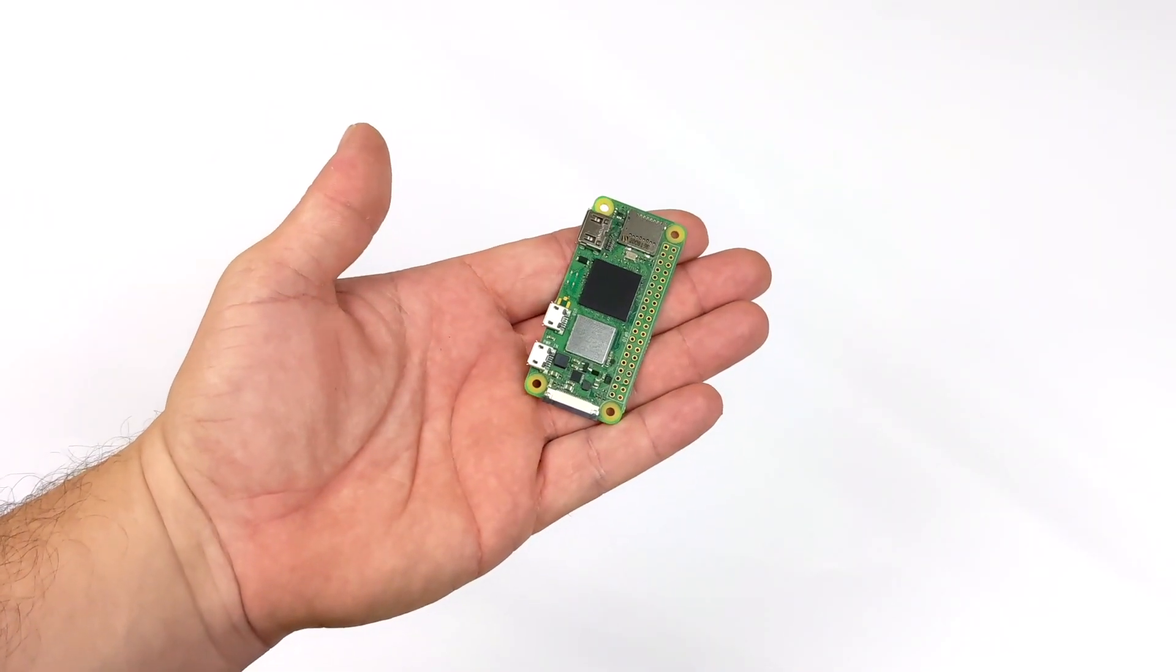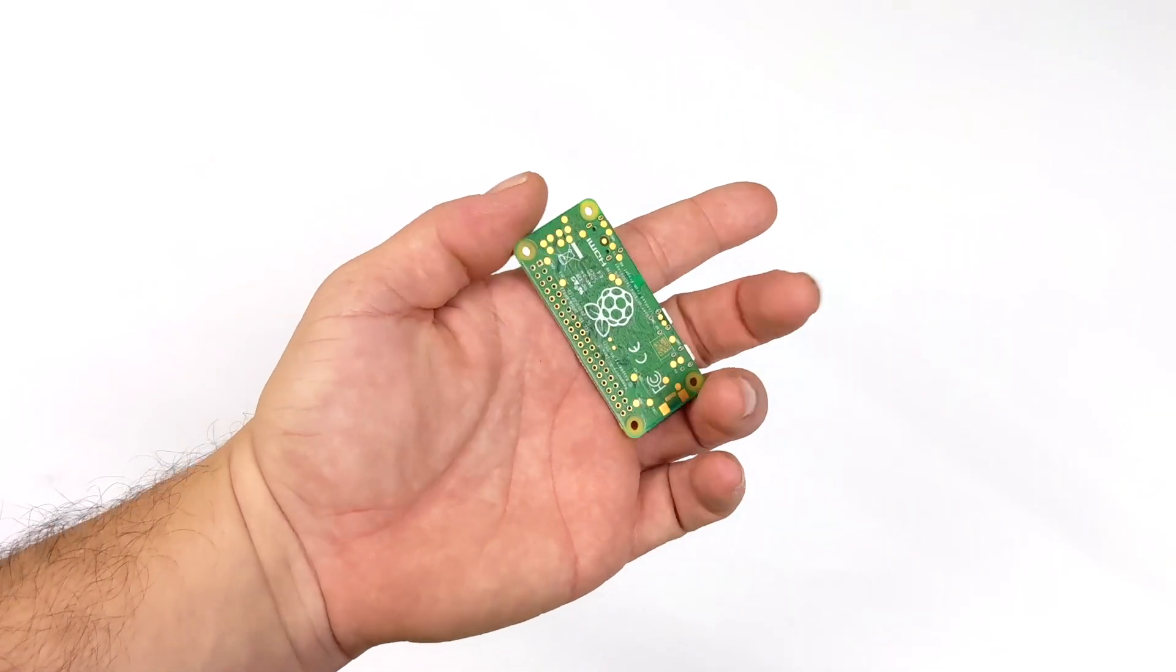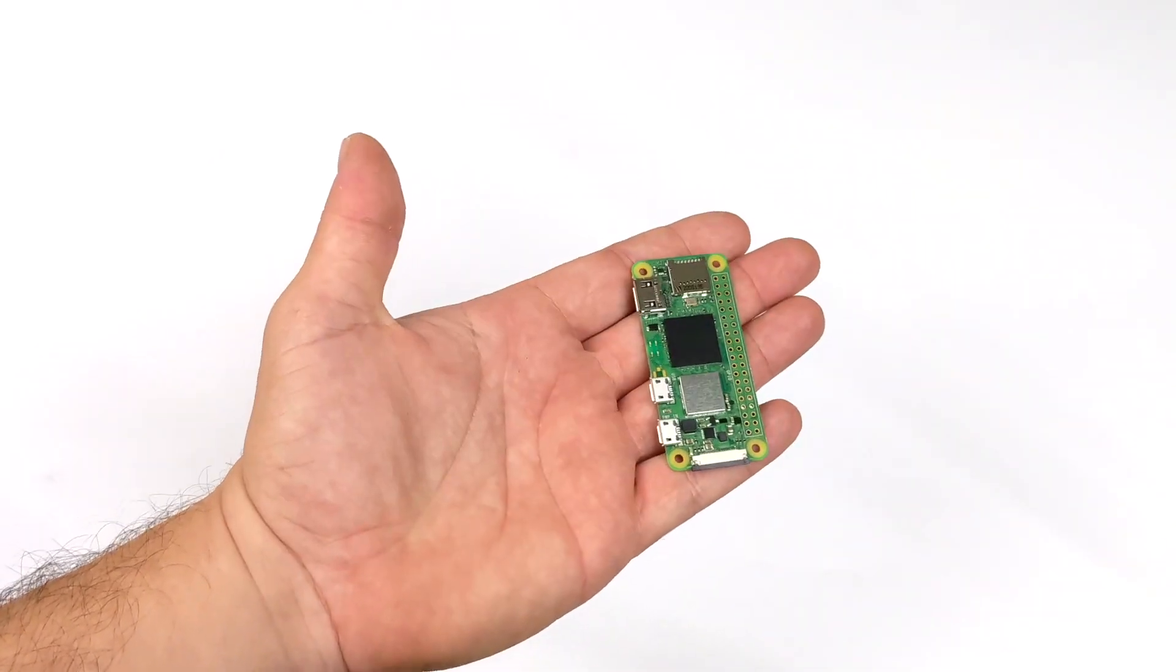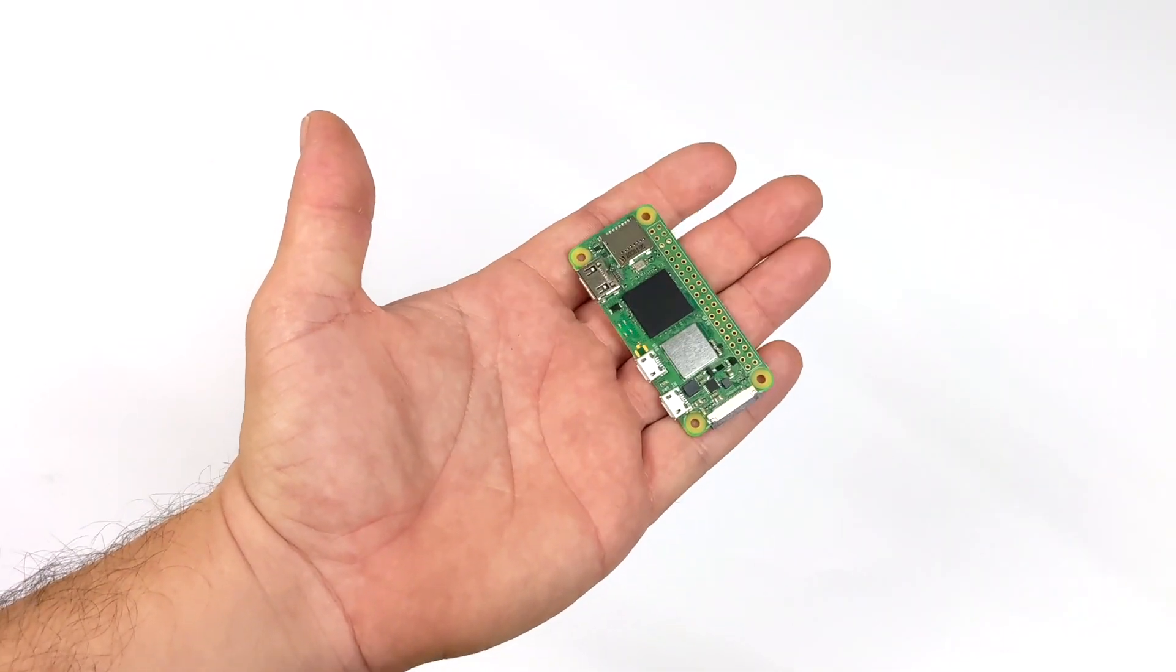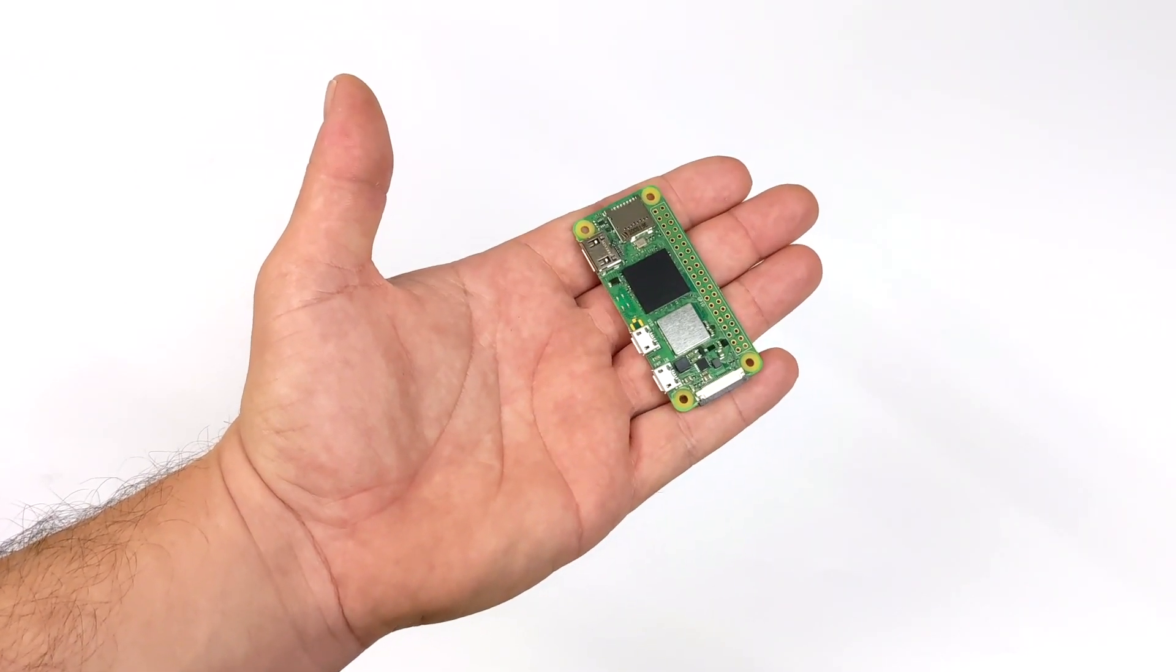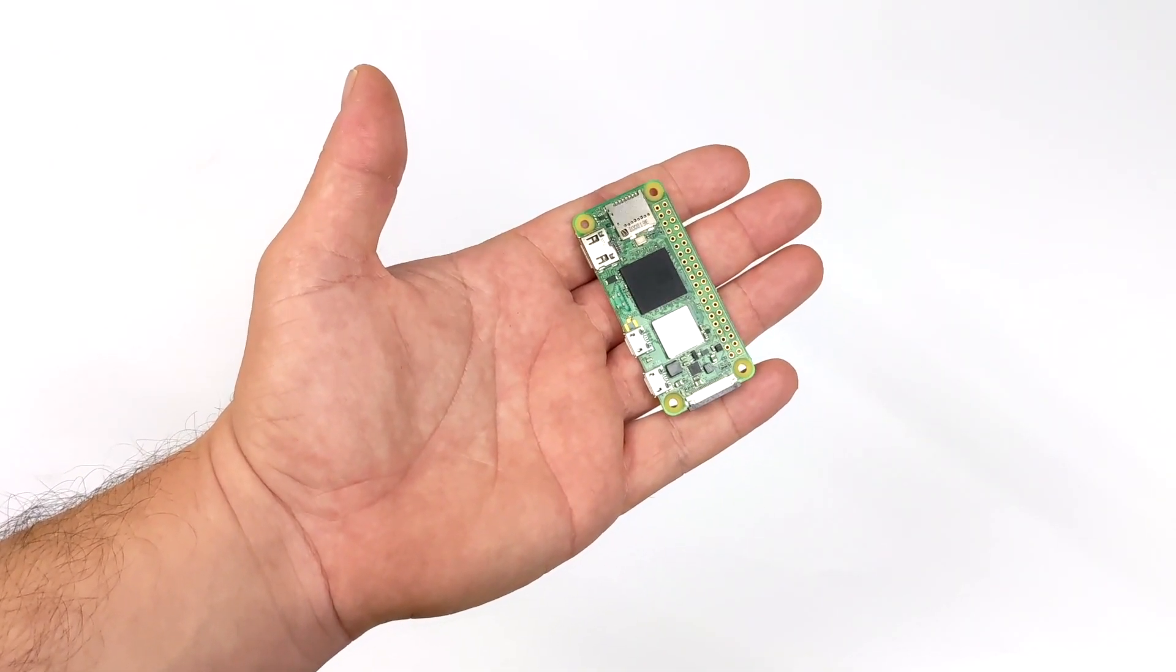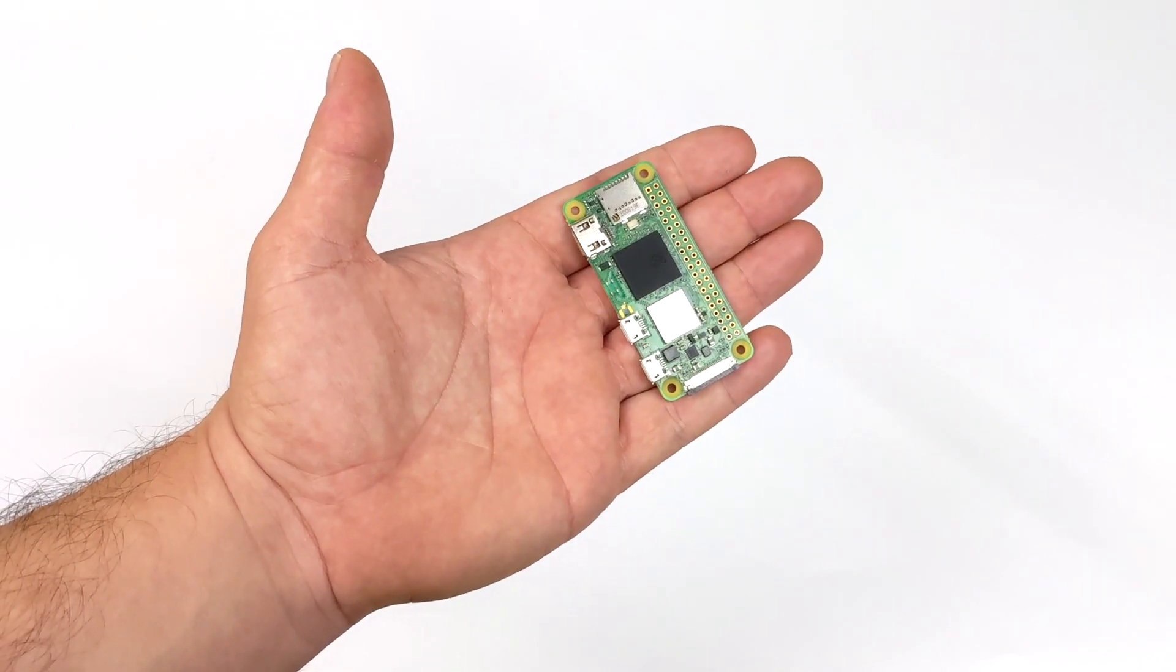Hey, what's going on, everybody? It's ETA Prime back here again. Today, I'm going to show you how to overclock your Raspberry Pi Zero 2W up to 1.3 gigahertz, and if you're lucky, you might be able to go a little bit higher, but I've only been able to reach 1.3, and it does make a big difference.